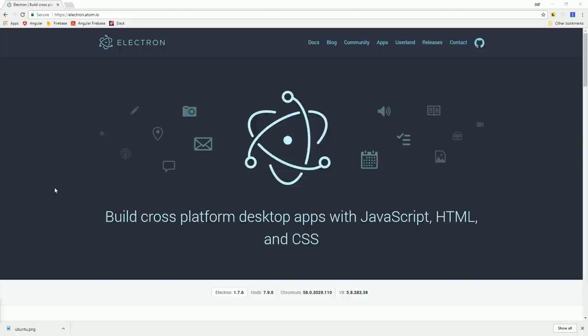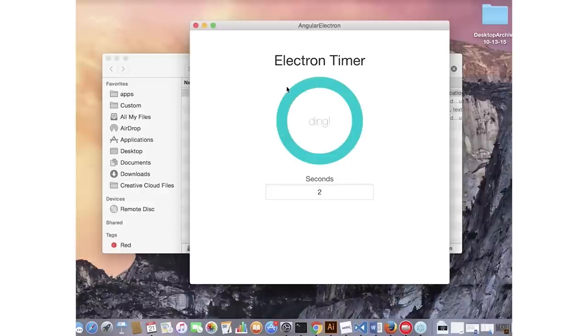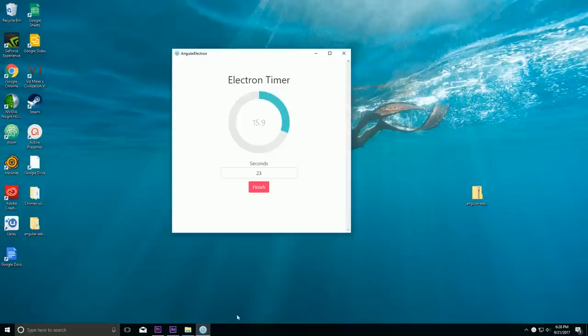In this episode, we're going to build a simple timer application with Angular, then run that app natively on Mac OS, Windows 10, and Ubuntu.